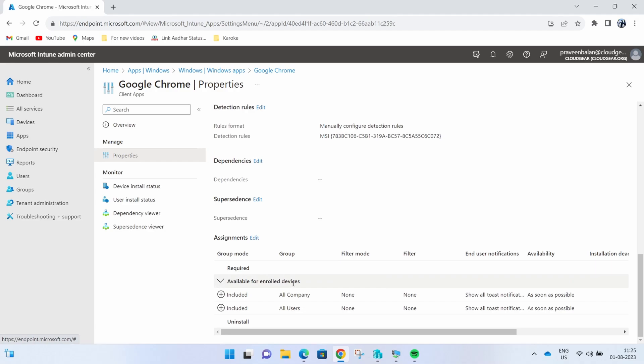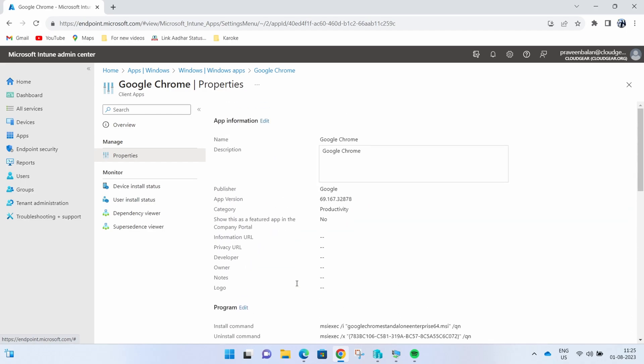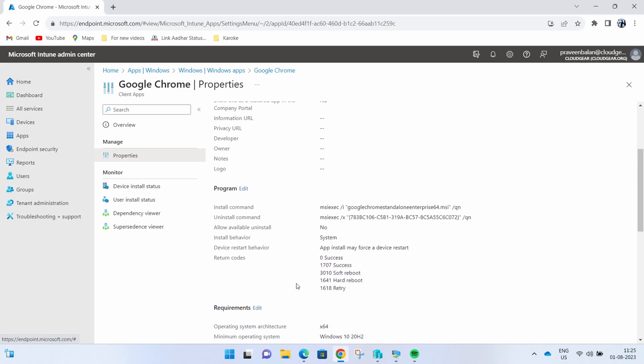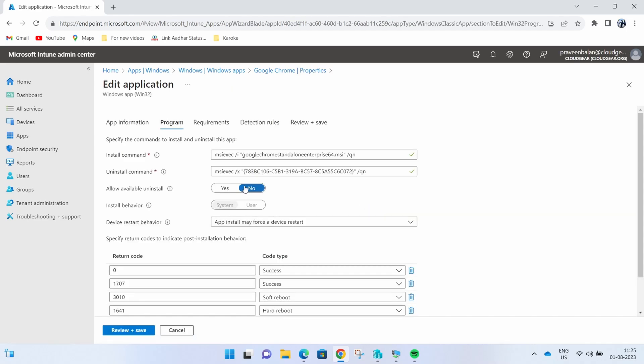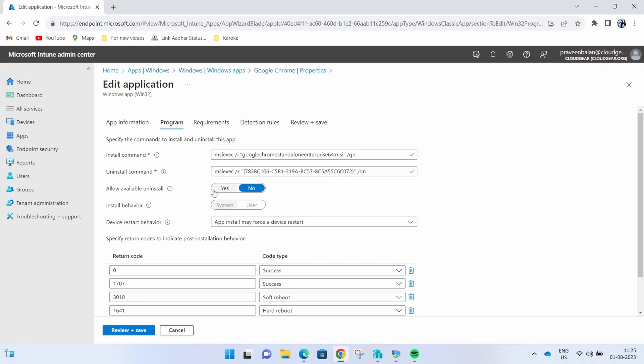If you go to the program section of the Win32 app published, you have an option called Allow Available Uninstall. What you need to ensure is that the uninstall command is set correctly and tested before you publish it.